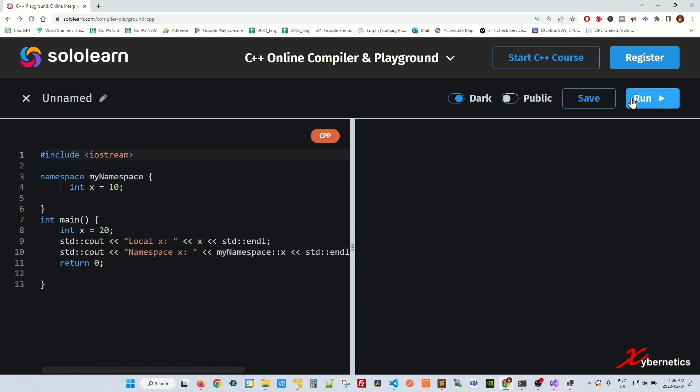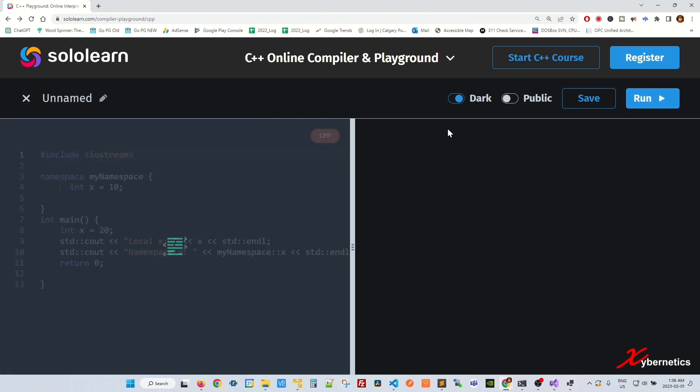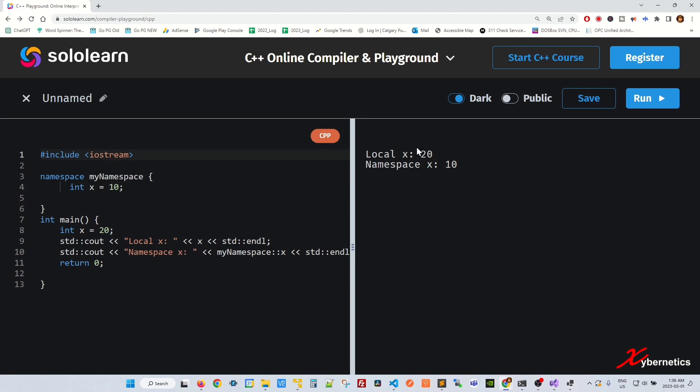Let me run this program, I'll show you what it does. It will say local x is 20, which is here, and namespace x is 10.